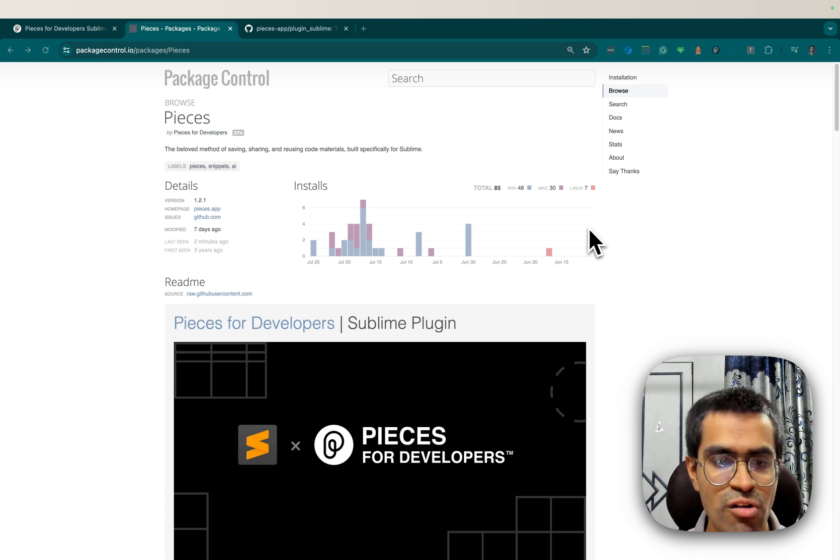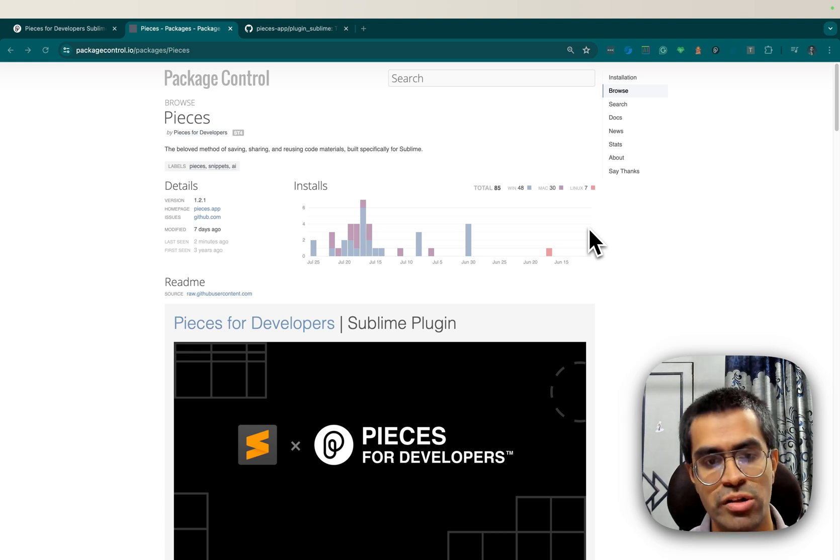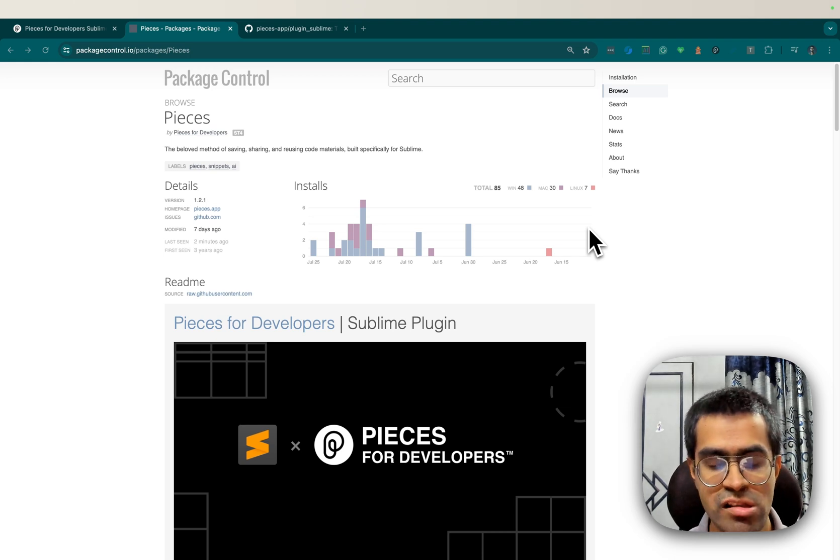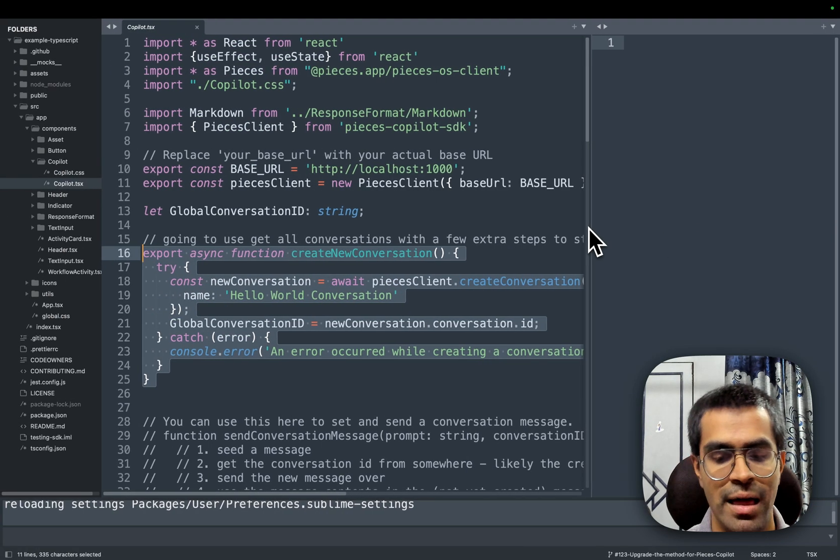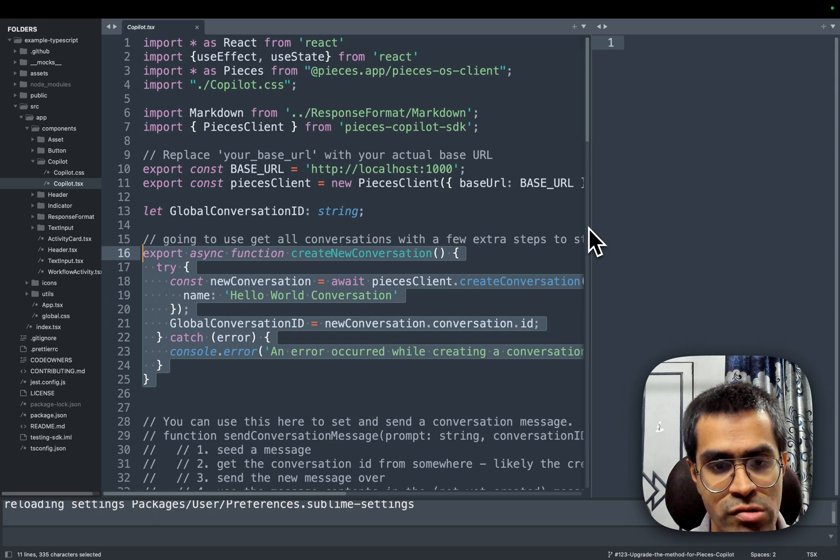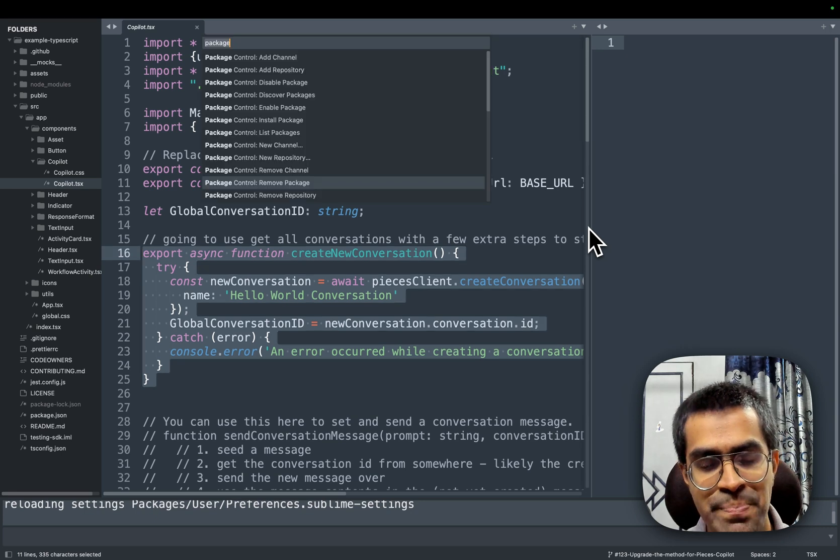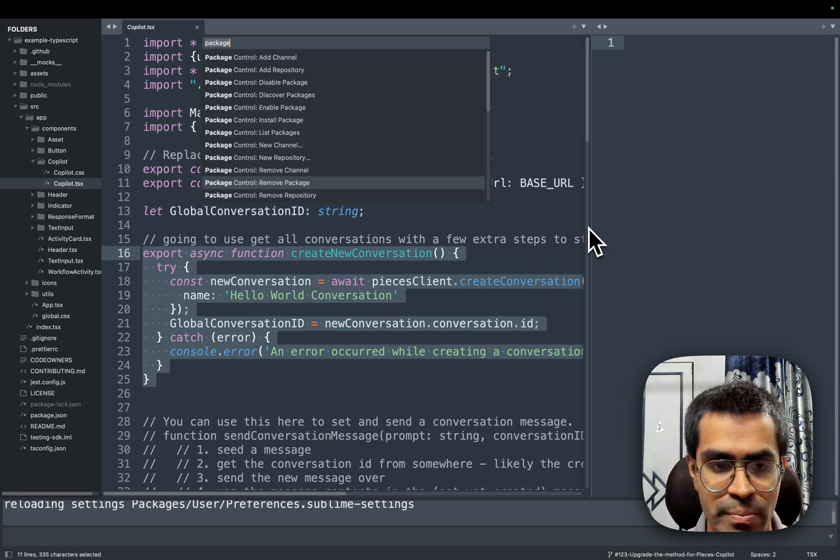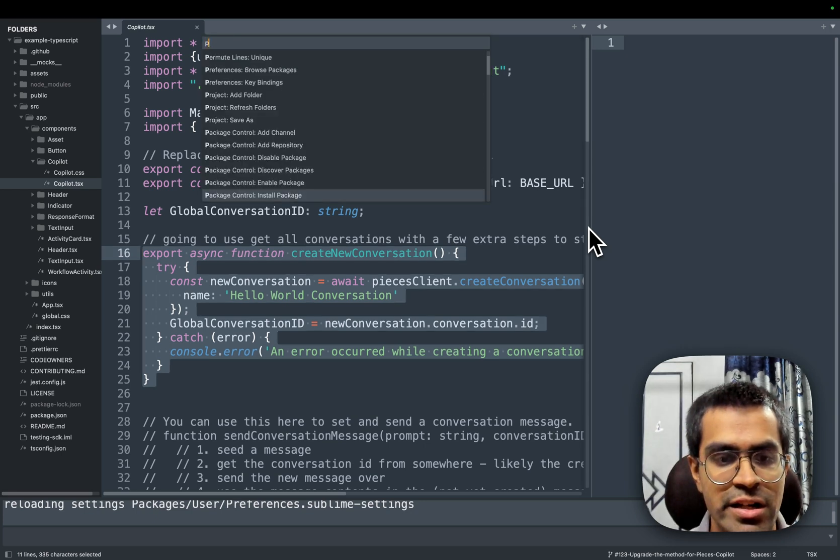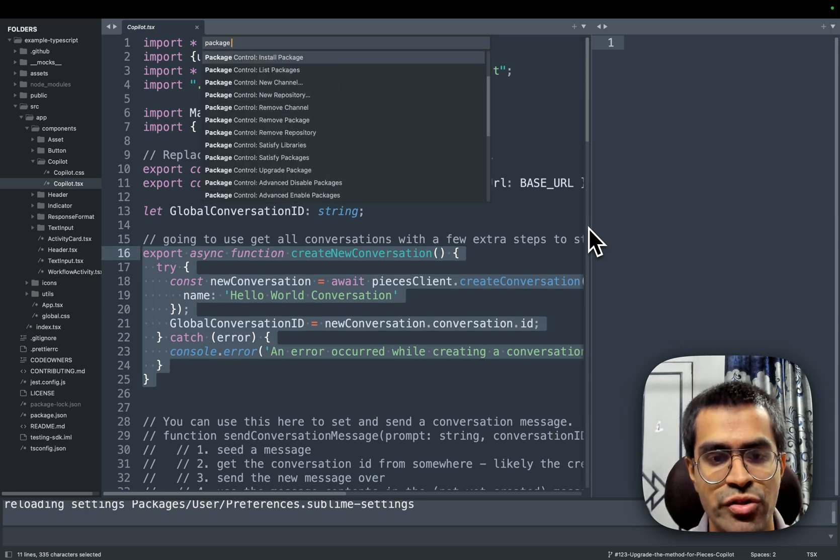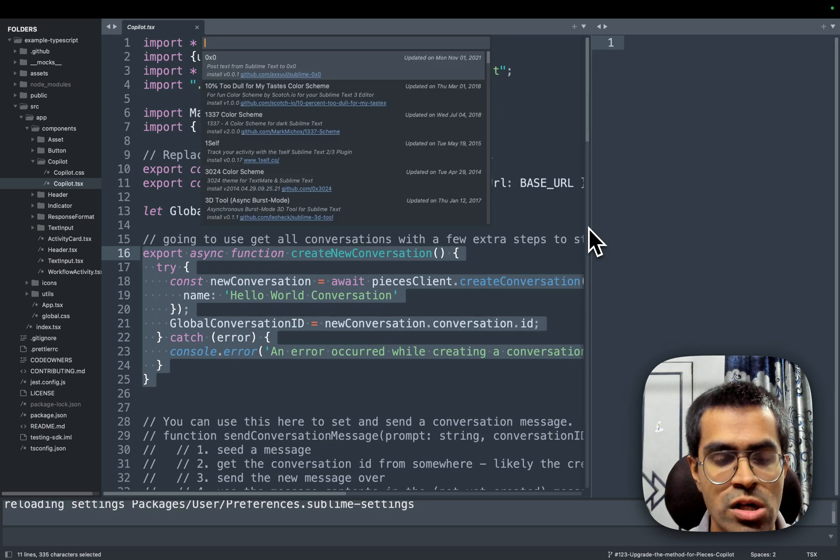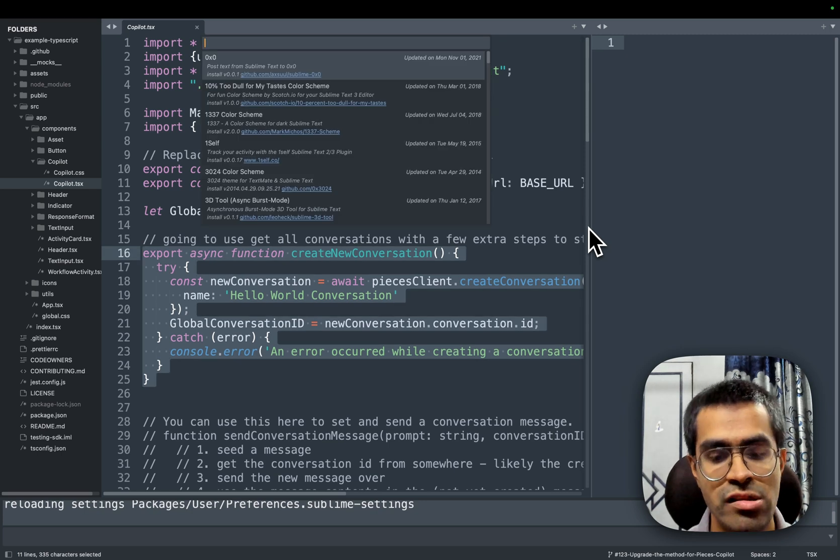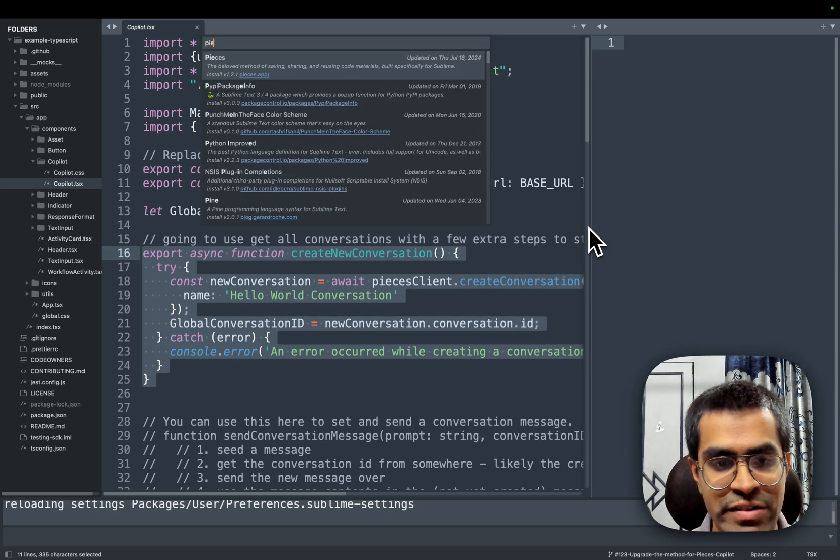So right now I'm on the package control page for Pieces and let's go directly into Sublime and use Control Shift P if you're on Mac. Here I'll type 'package control install package',